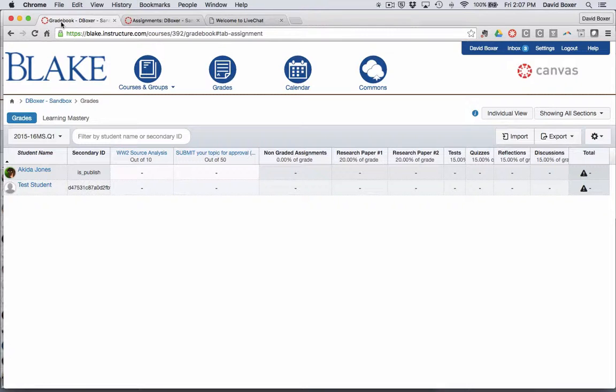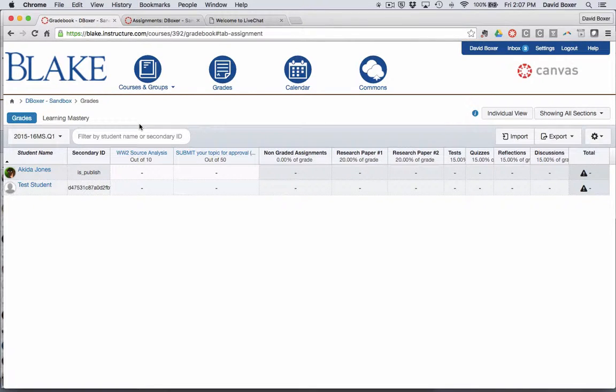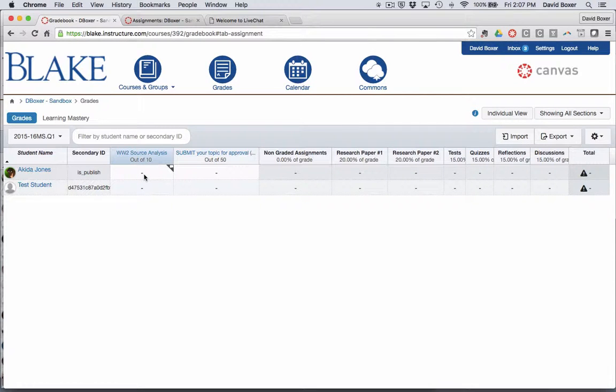I just want to point out that you don't need to have an assignment submitted to you online in order for you to use your Canvas gradebook. You can simply use your Canvas gradebook as a record-keeping mechanism.